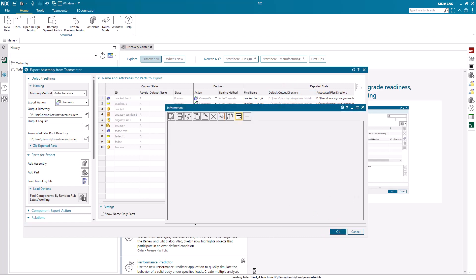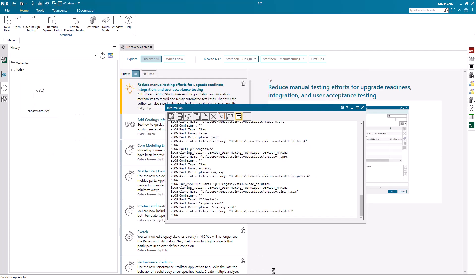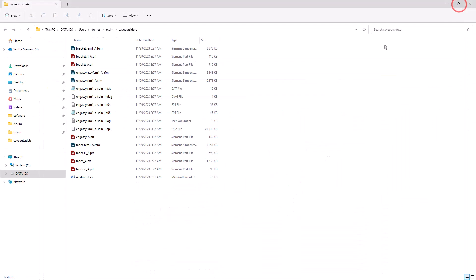Here you'll note in the status line it shows that it's writing out all of those files and it gives the names of those files in the information window. And here we can see those files written out to the directory that we had selected.